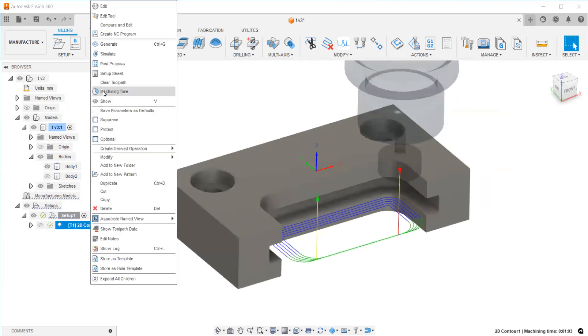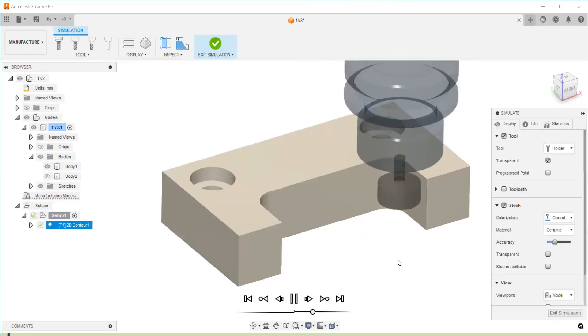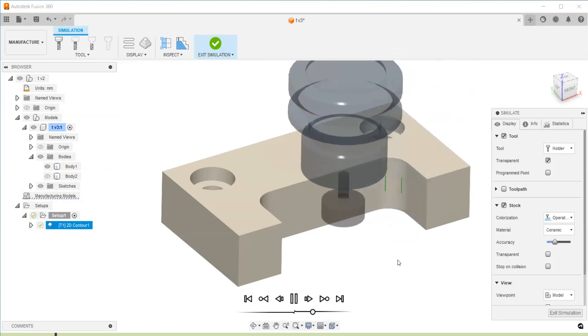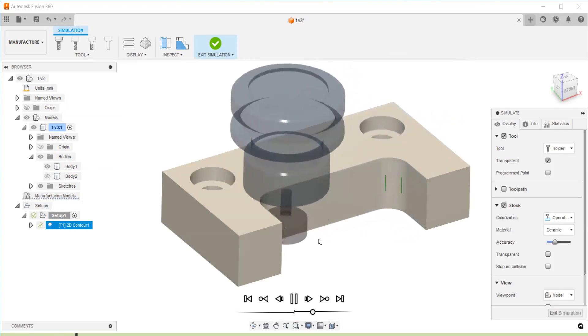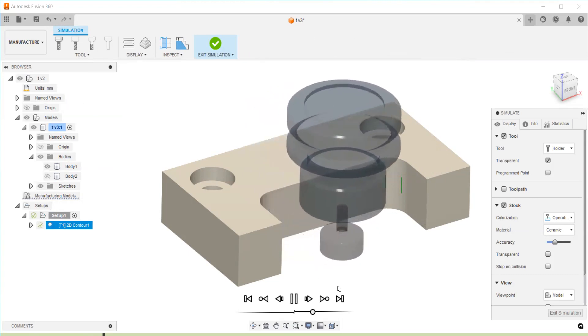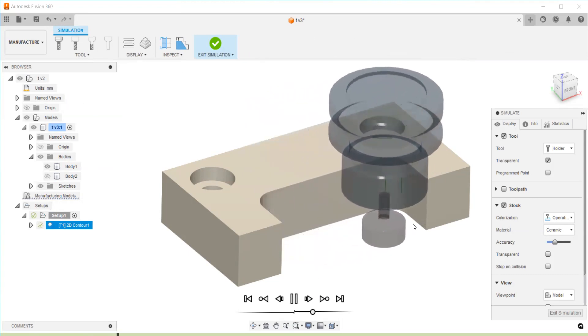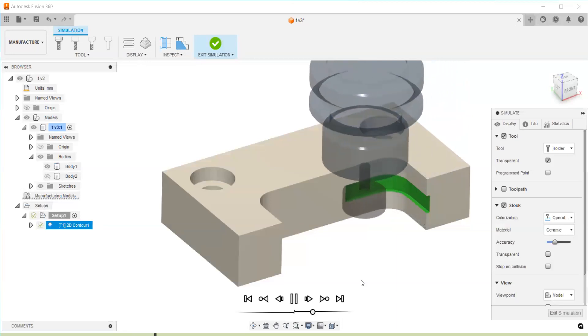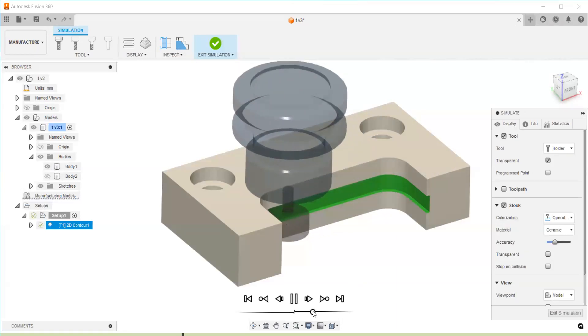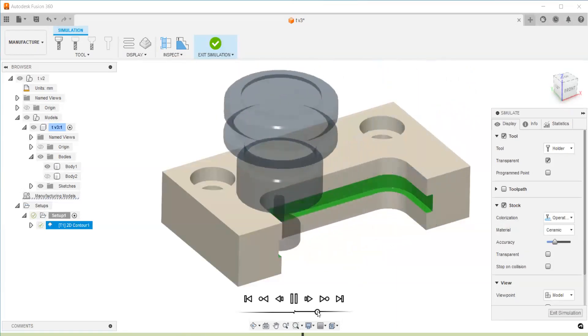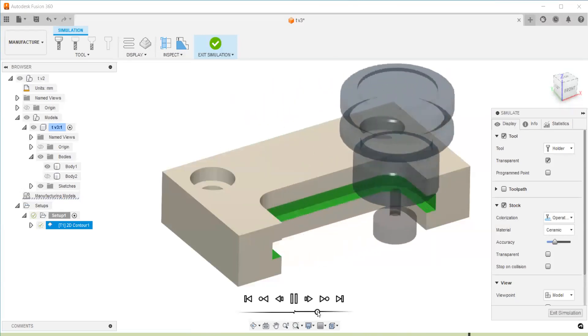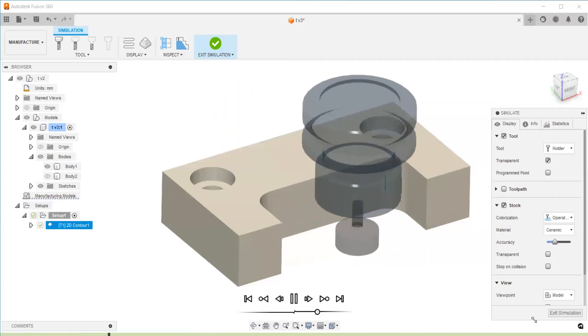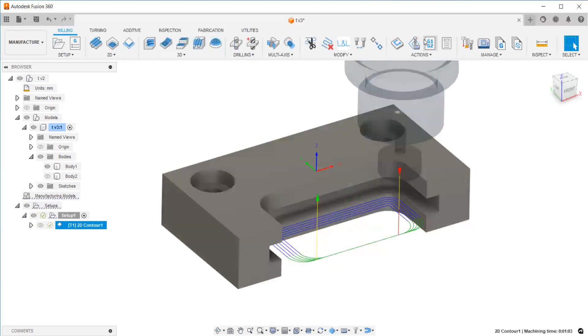Now if you simulate the toolpath, it's more efficient compared to the previous one. You can see it starts from the first point, and without lifting, it's just moving at the same level, cutting the adjacent paths. Like that, you can complete the whole profile for slot machining. Thank you.